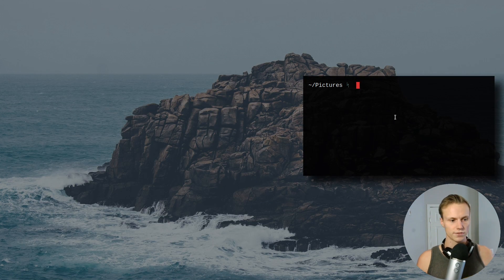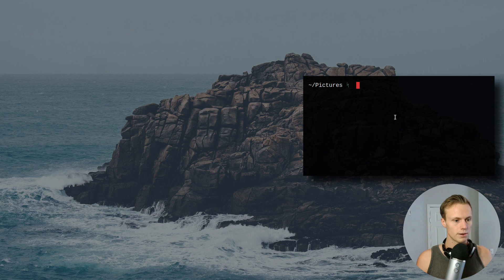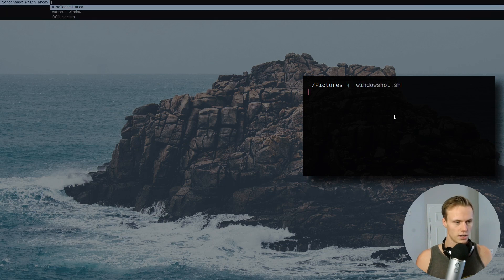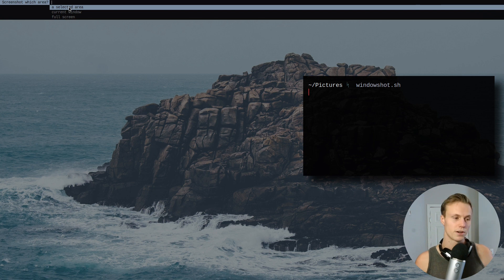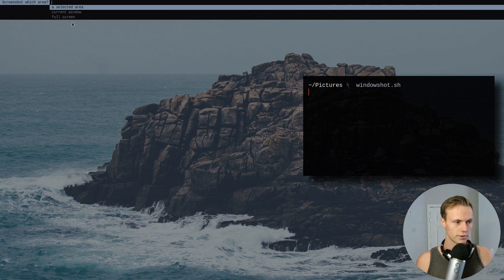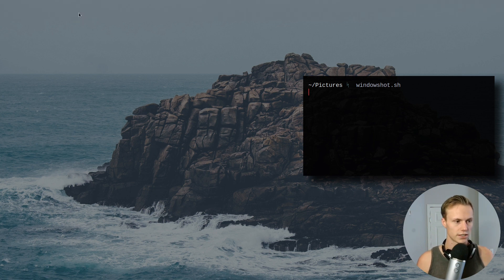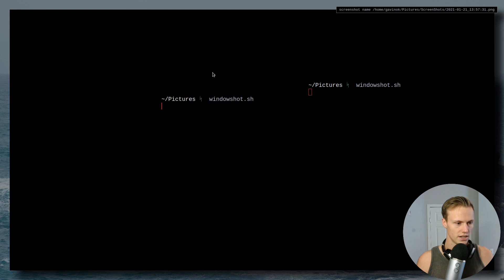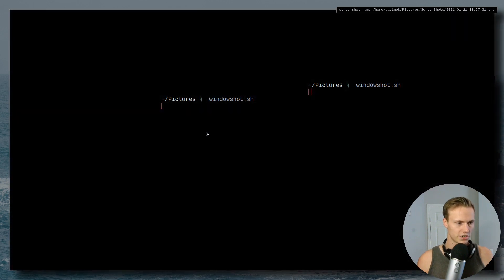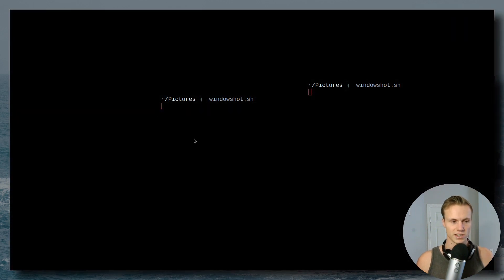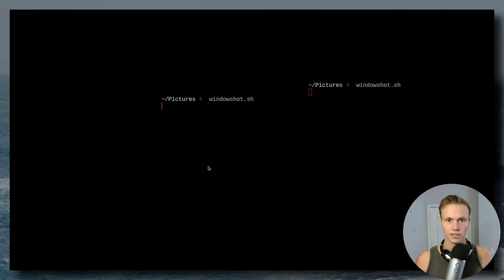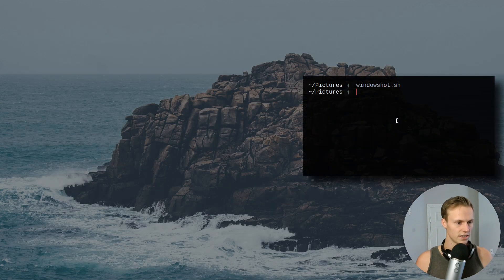So on top of being able to use this from the command line, you can also write some easy scripts. So for example, I have window shot, which will give me some options. So I could do select an area, which is what I was doing a second ago. I can select the current window or I can select full screen. So let's select current window. And it will actually grab my current window and take a screenshot of it. It's not very visible because this is on a black on a black background, but I'm sure you guys can see the idea of it.